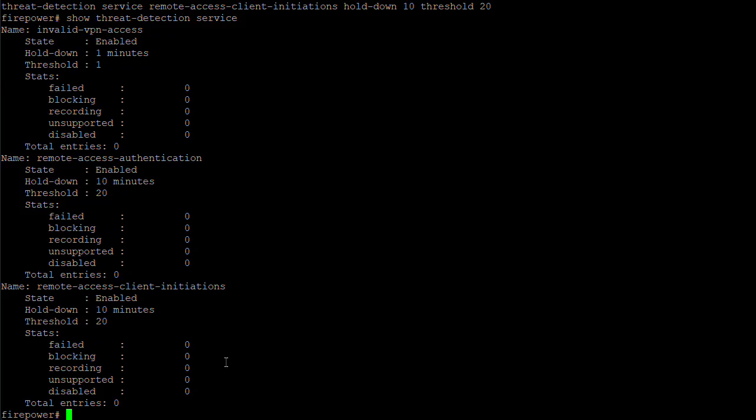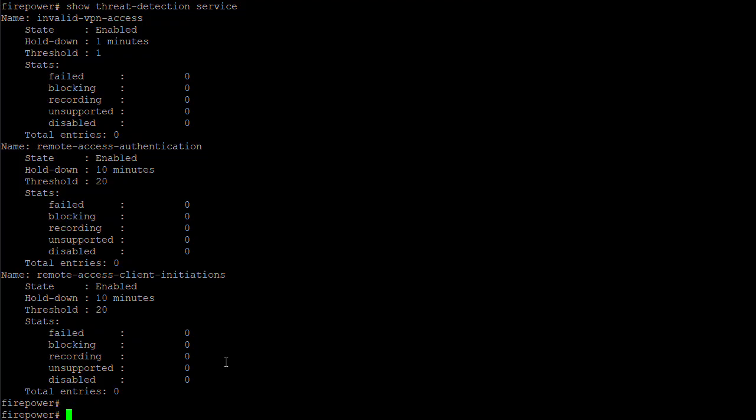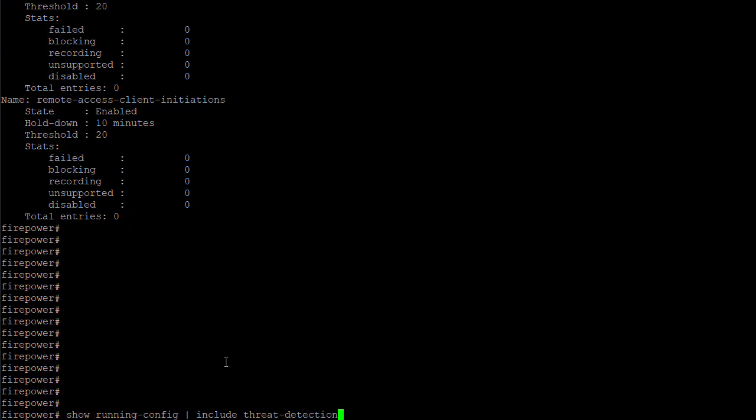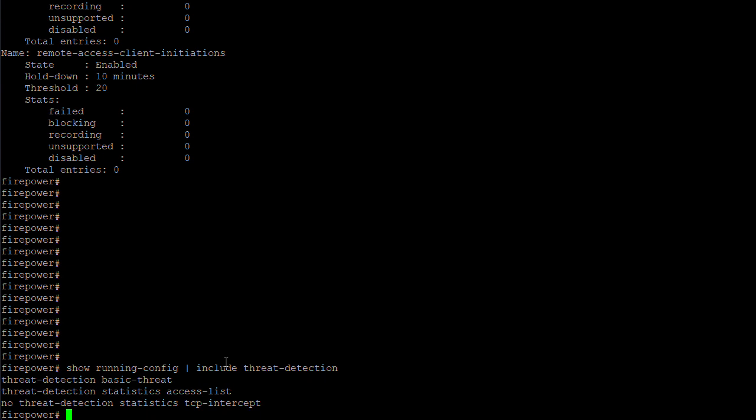The configuration removal can be validated from the FTD CLI as shown.